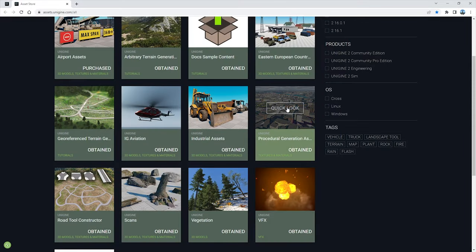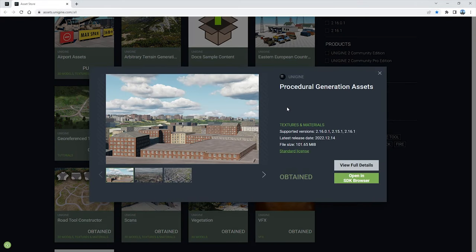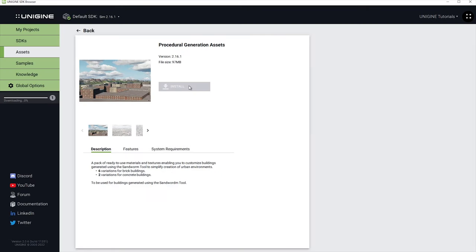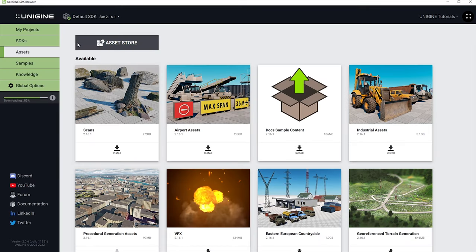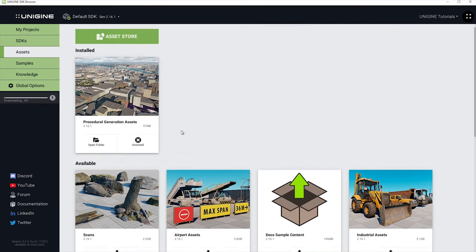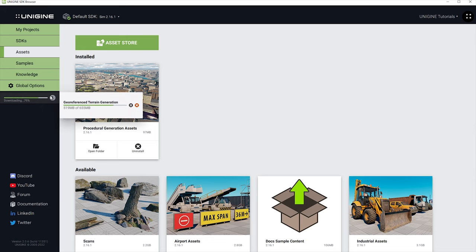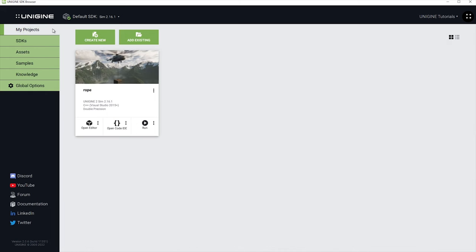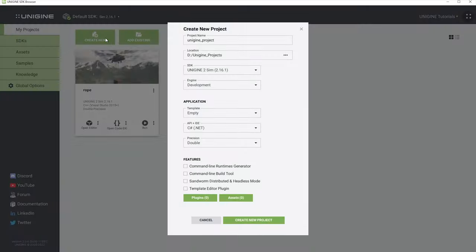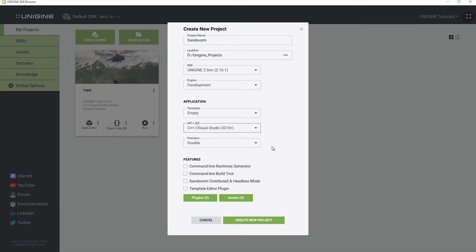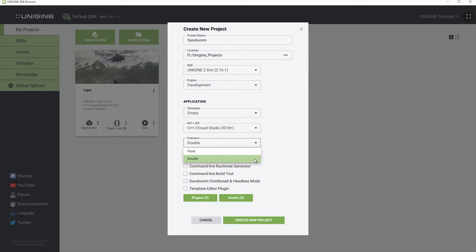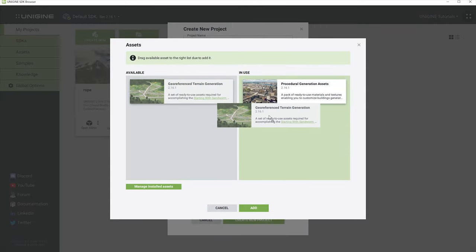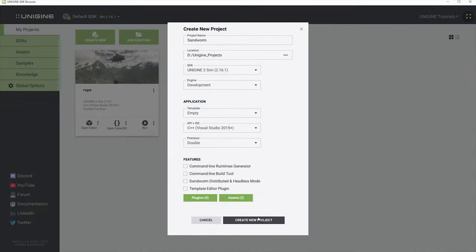To follow this tutorial, you can use the georeferenced terrain generation asset pack available on the asset store and containing ready-to-use assets. Let's also add procedural generation assets, a pack of various ready-to-use materials for buildings. Make sure you have downloaded the required asset packs and then create a new project. Choose the desired API and decide whether your project needs double precision of coordinates. Basically, if your virtual world is going to take more than 10 by 10 kilometers, you will need to select the double precision option. Otherwise, the float option will be fine. Let's also include the downloaded asset packs in the project.